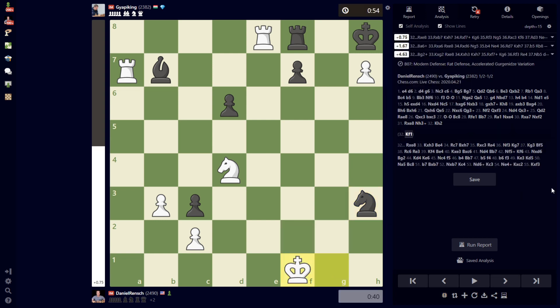So I definitely should have played that, which is what I thought I should have done after the game, to be honest. I really felt like I would have had a much better chance at an advantage in this endgame.